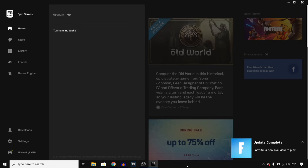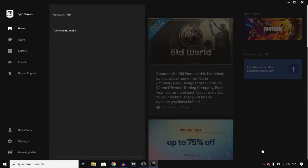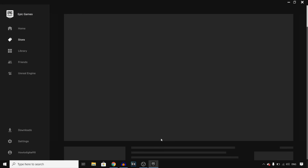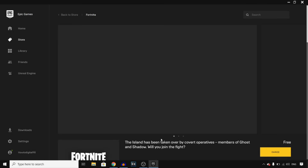That took quite a while, but as you can see right there — update complete. Fortnite is now available to play. You can click on it or you can simply launch it yourself. I'll show you how to do that since we're at it.